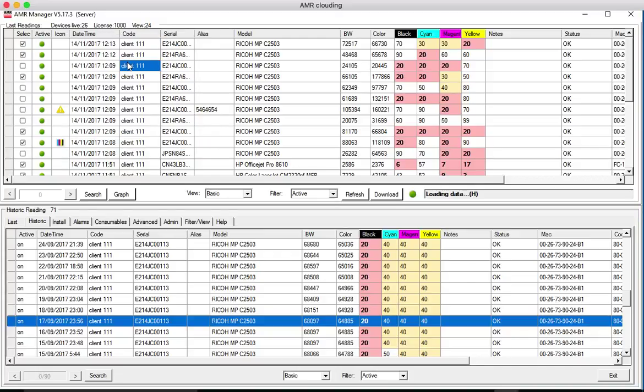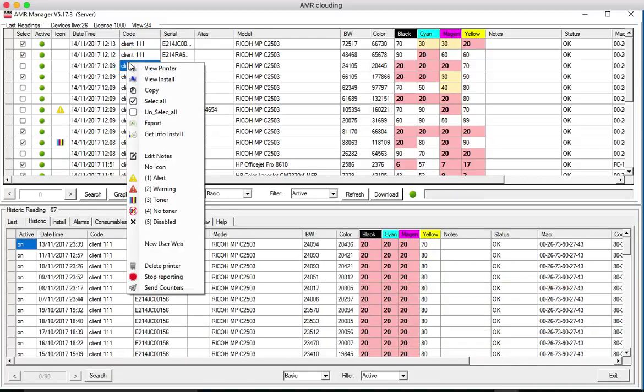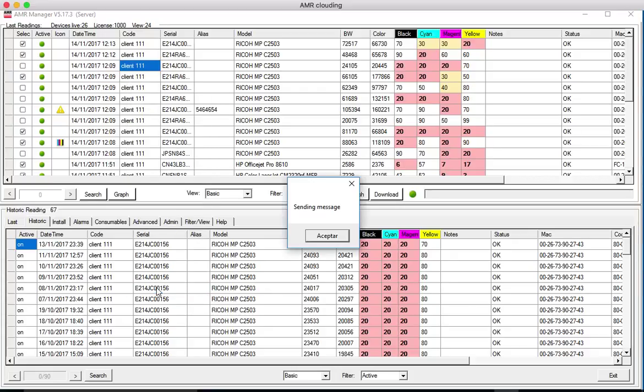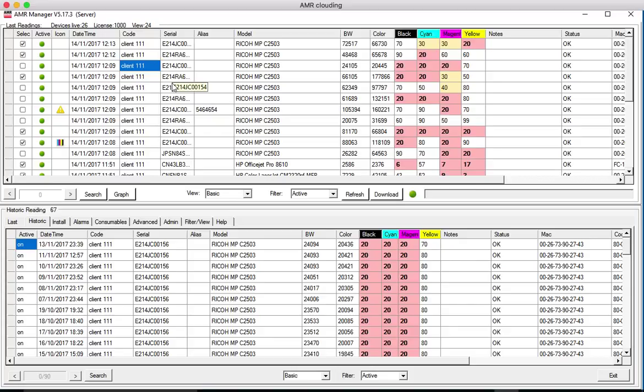You can also force a meter reading, the send counters. It will send a message to the driver and in the time-lapse of 10 minutes it will have a new reading here. So this is an overview of the manager.